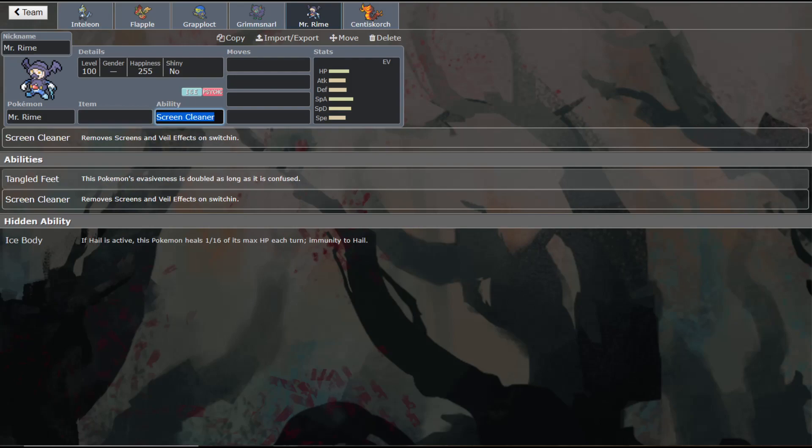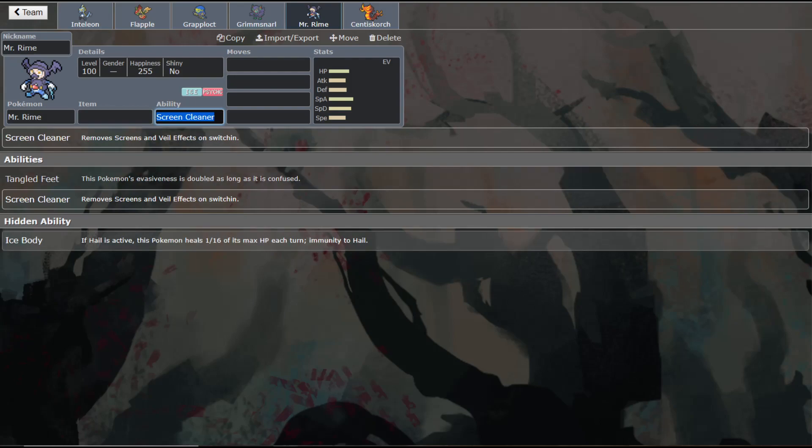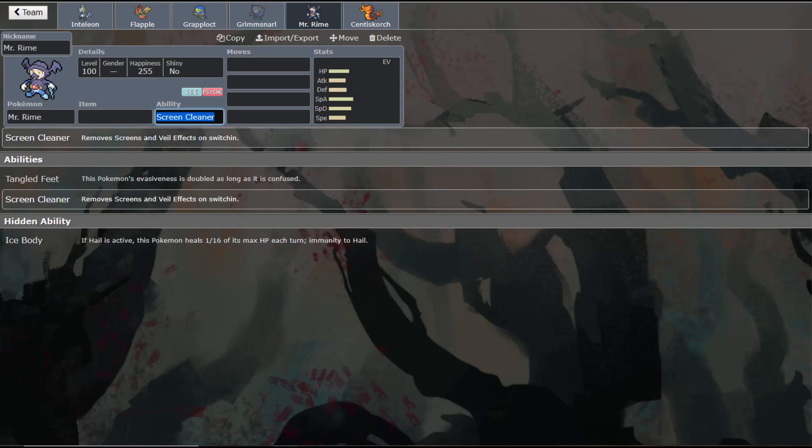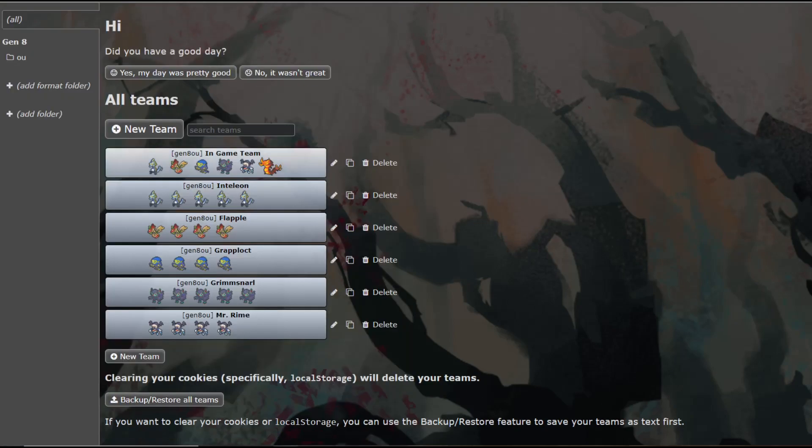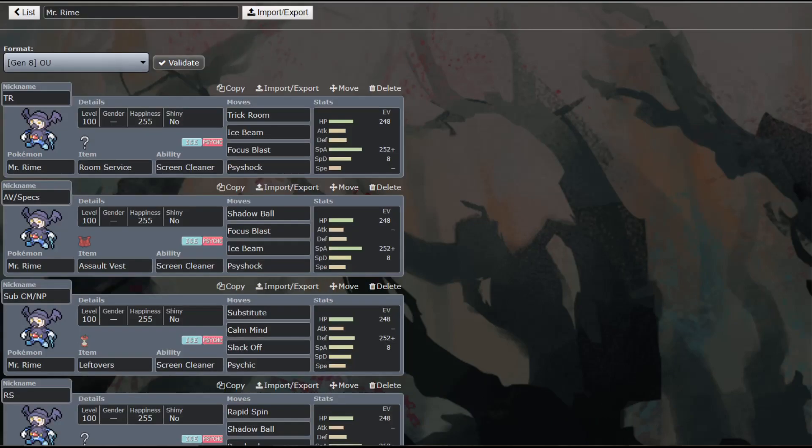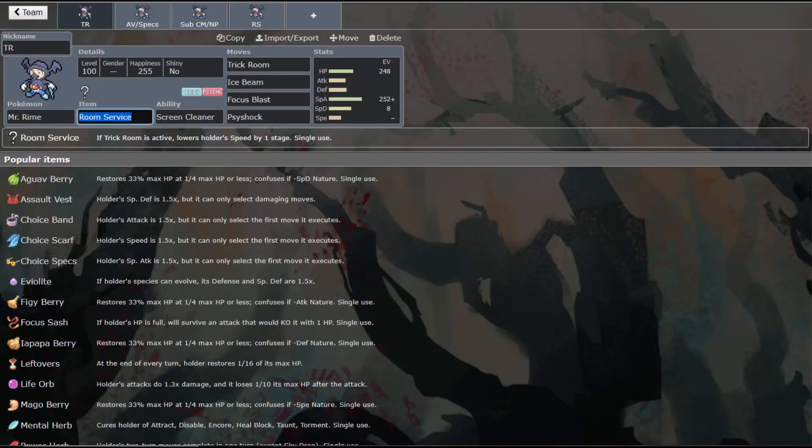I don't think that Tangled Feet or Ice Body are going to be all that great. You may be able to run Ice Body on a hail team where you have hail up and you're healing yourself. He does get access to Slack Off, so he could be a little bulkier. But I think most of the time he's going to be running a different role entirely. So we're going to be looking at a few sets for him.